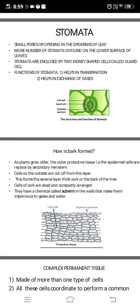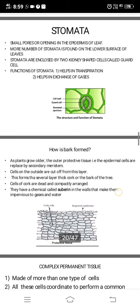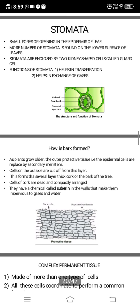How is bark formed? As plants grow older, the outer protective tissue — the epidermal cells — are replaced by a secondary meristem. The cells on the outside are cut off from this layer, forming a several-layer-thick cork, or the bark of the tree. When they become old, the epidermal cells start becoming the bark.